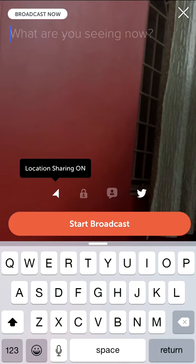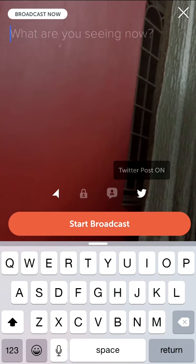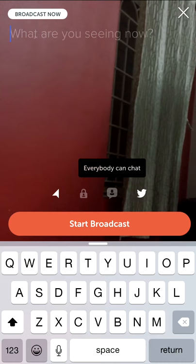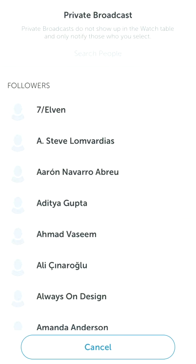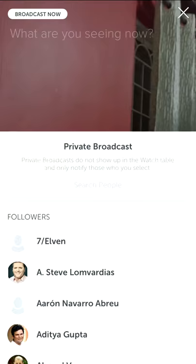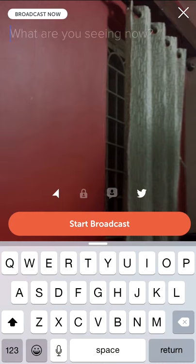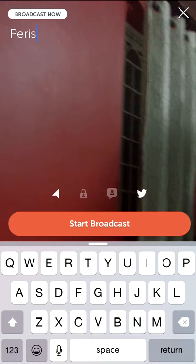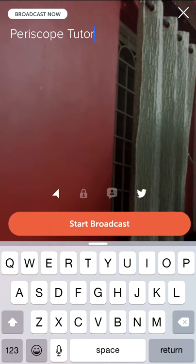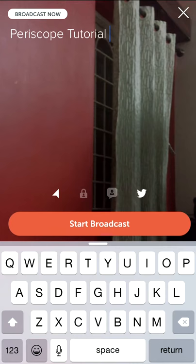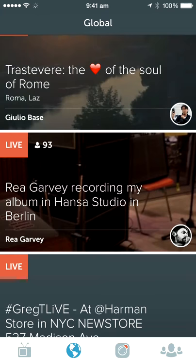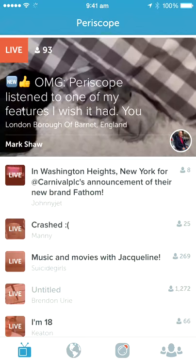The next icon is where you can start broadcasting. You can give a title, you can have the location on or off, you can have Twitter sharing on or off. You can set it to followers only or everybody, you can chat, and you can also have a private broadcast. You can type something like 'Periscope tutorial' and hit Start Broadcast to go live.